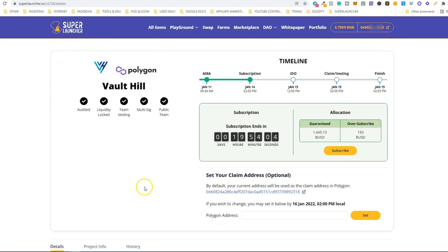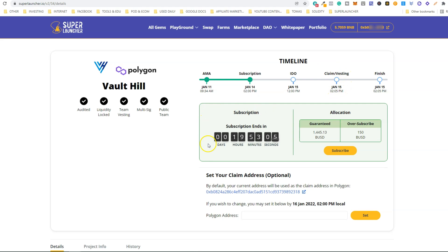Now you see a new dashboard. At the top you see the timeline — the subscription period began January 14th, and today at 2 PM it will end tomorrow, January 15th, at 12 PM. If the hard cap is not achieved and the sale is not 100% completed, we will have a first-come-first-served public sale. Claiming will be on January 15th at 2:05 PM. Here you have a countdown showing the time left for the subscription period.